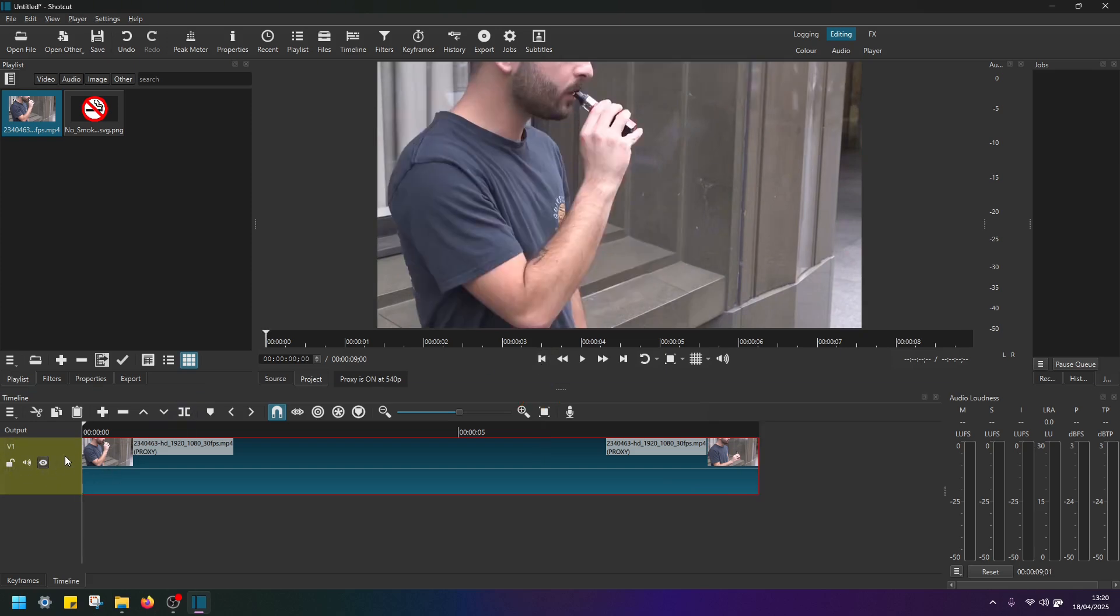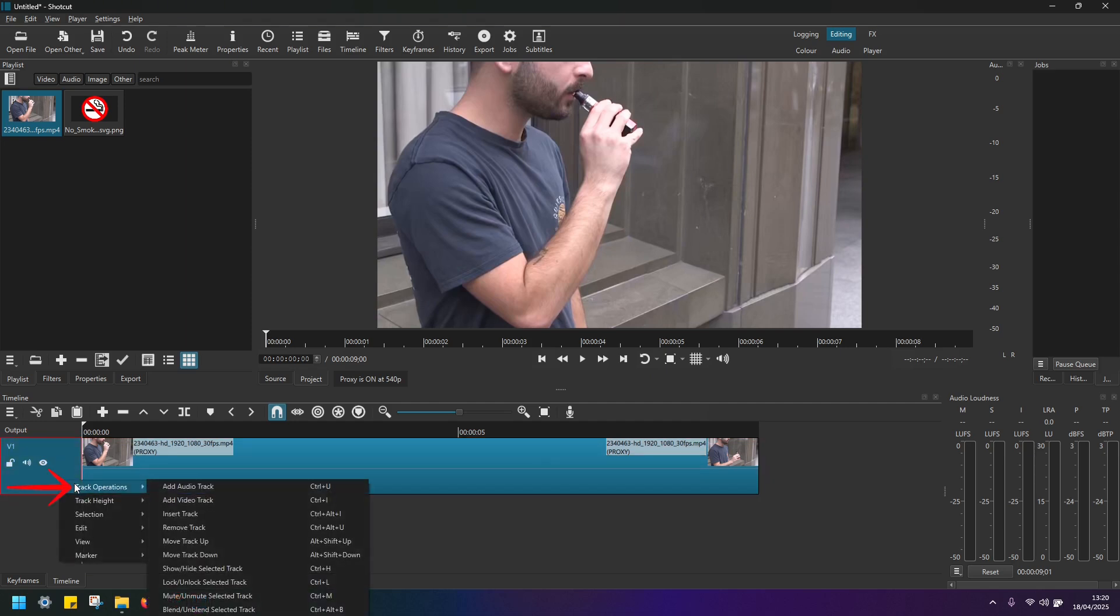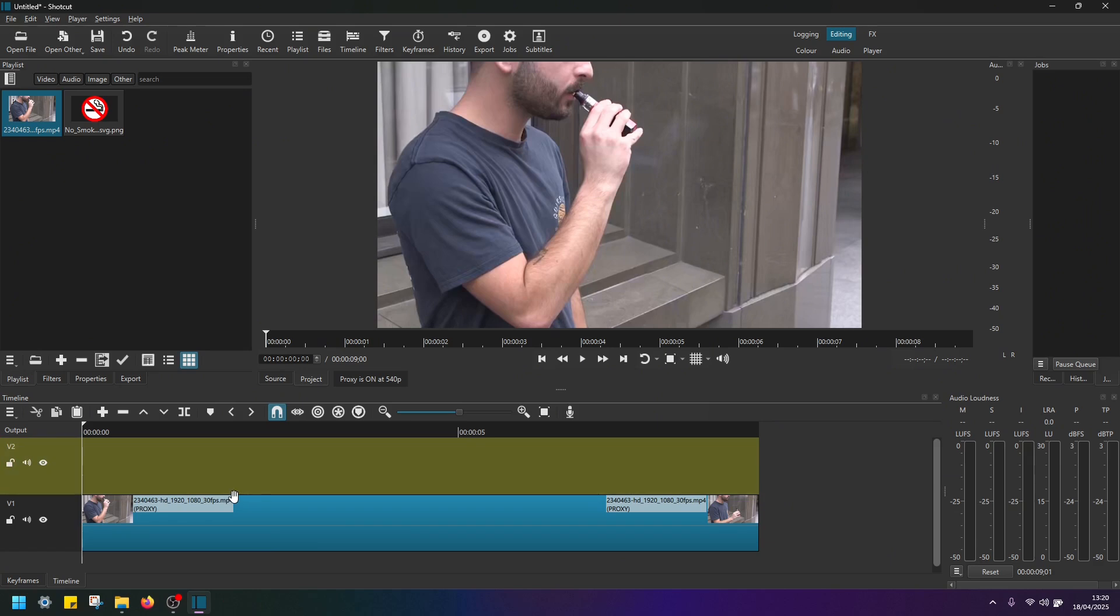Navigate over video track one here, right click, go to track operations and add video track.